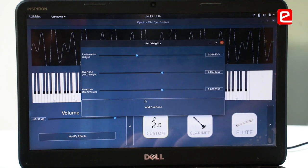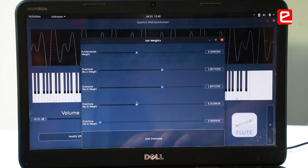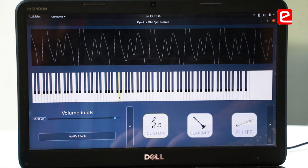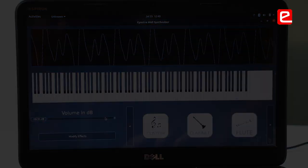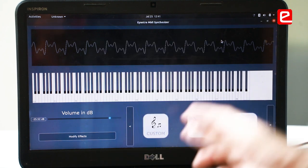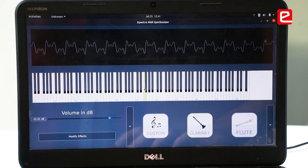I can add any amount of sine waves and adjust their weights, and it will generate sound based on the composition of those sine waves. With vibrato effects it's similar, but instead of amplitude it works on the frequency, so the frequency kind of waxes and wanes.